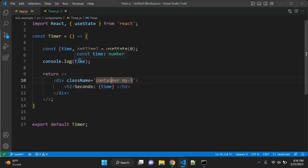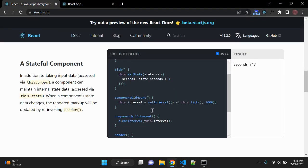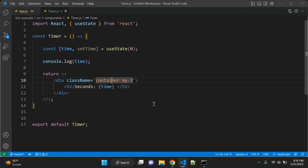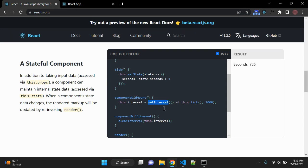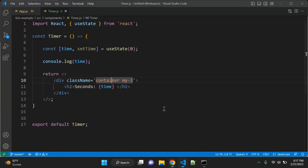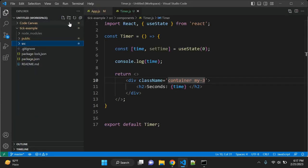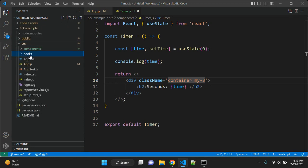In a functional component, you cannot use setInterval directly the way componentDidMount was used in the class-based component. Instead, we use the useEffect hook. useEffect is useful for handling side effects. Let's also create a custom hook — in the source folder, create a hooks folder where you can keep all your custom hooks.